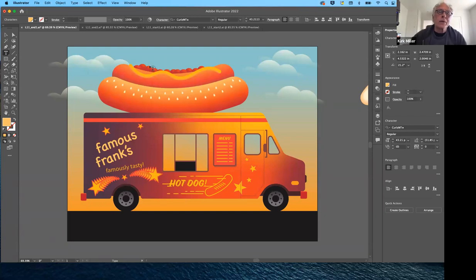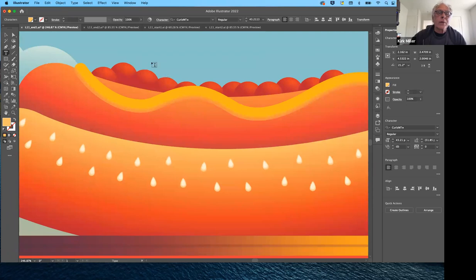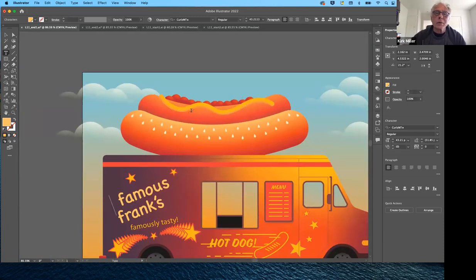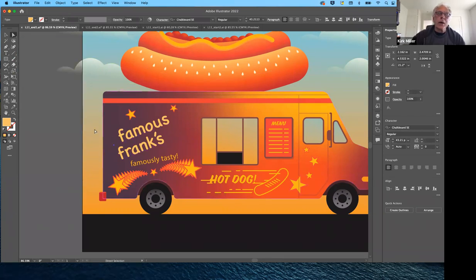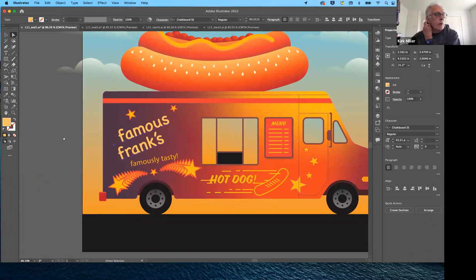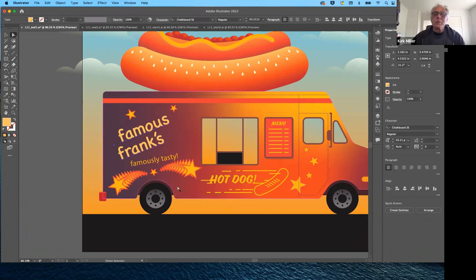In the mustard we also have a gradient working. And then, believe it or not, in the whole side of the truck we have a different kind of gradient. In the past, in Illustrator you could only have two kinds of gradients: linear or radial. Now they have these free-form gradients that are really a variation on the mesh tool, but much more sophisticated and robust.